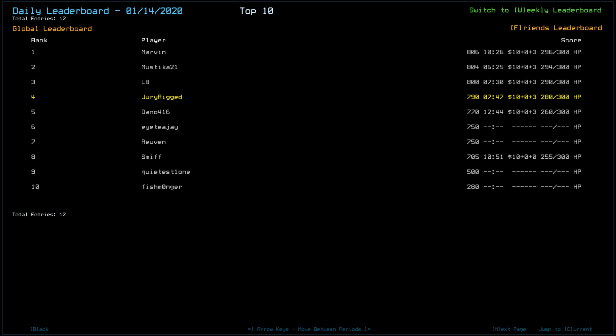No, I'm not forgetting anything. Looking at yesterday's leaderboard, only 12 players, with Marvin taking the top spot. Excuse me, with 806, Mustika in 804, LB in 800.